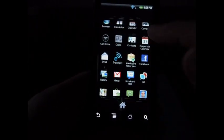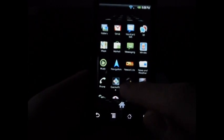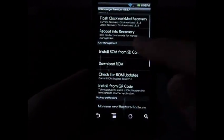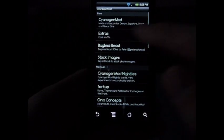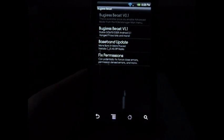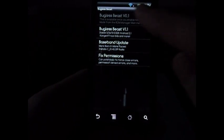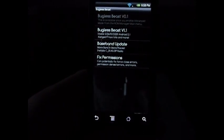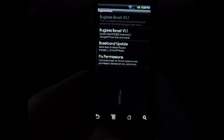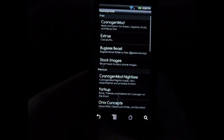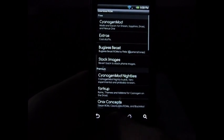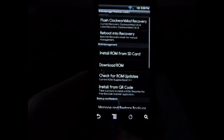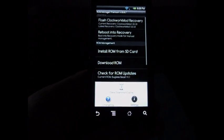Back into ROM Manager, go in here, click on Download ROM, click on Bugless Beast. It'll come up here and say Bugless Beast version 0.1.